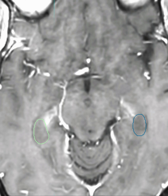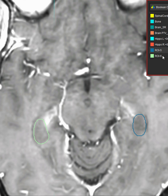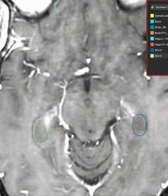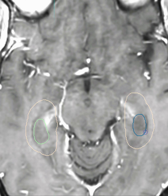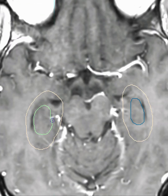The last step is to make a hippocampal avoidance structure. I'll do a Boolean operation where I take the two hippocampal structures I just made and add five millimeters, and call it a hippocampal avoidance. This is what I will subtract from my PTV when planning. I'll use the hippocampi themselves as an OAR, but I will subtract the hippocampal avoidance from the PTV.